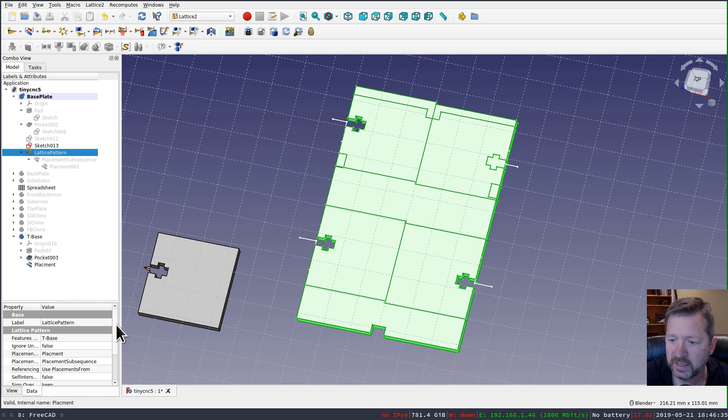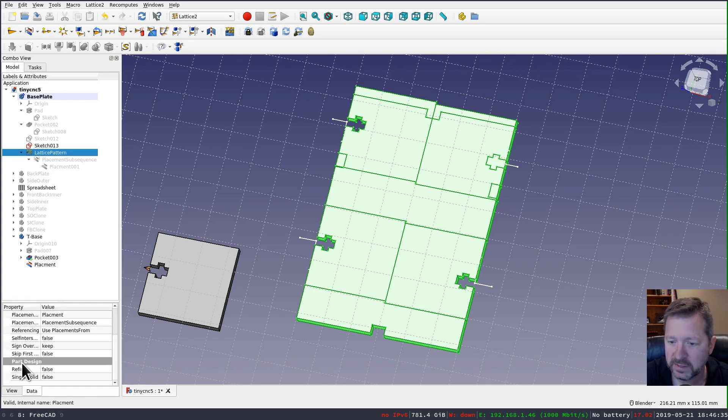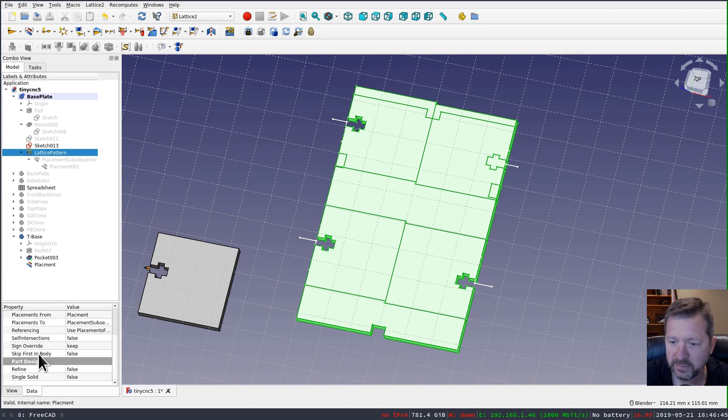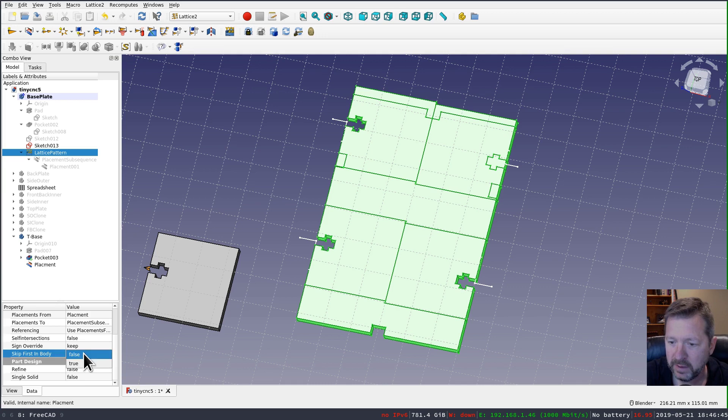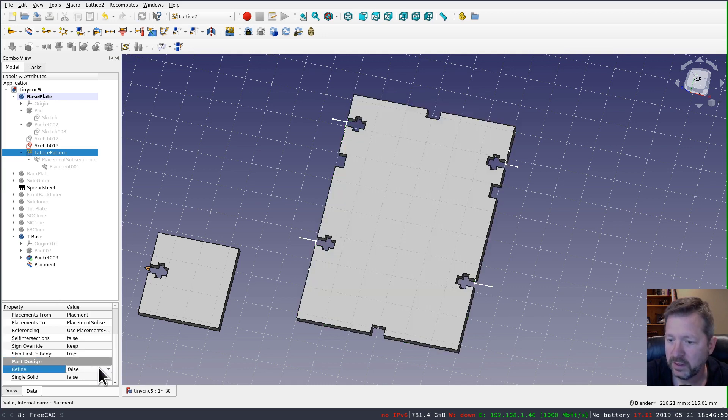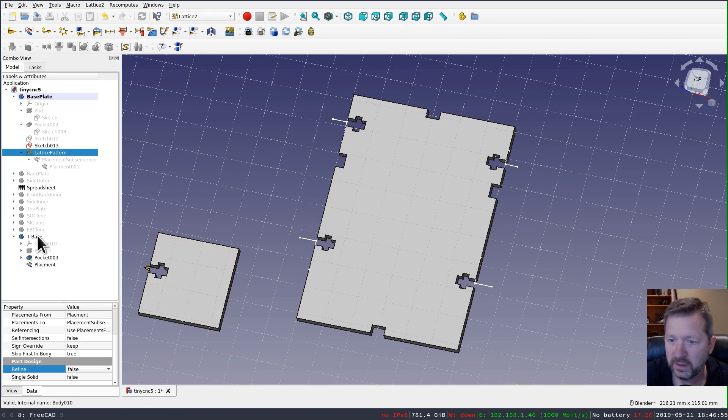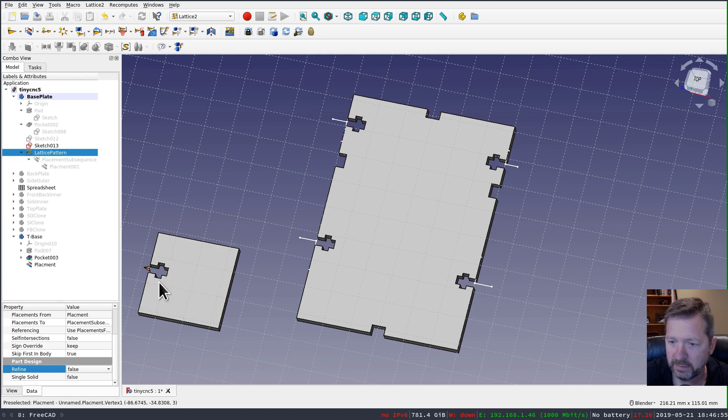And if I select this and scroll down in the list, there is a property here that says skip first in body. And if I set that to true,